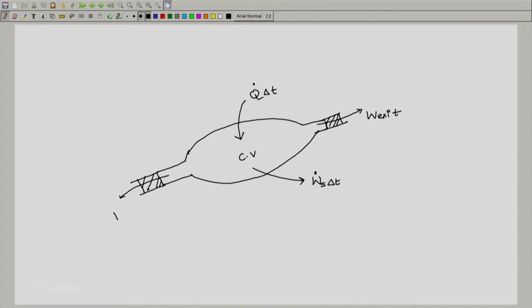Similarly, we will write an expression for the work terms. By our regular sign convention, I will draw the work as an arrow pointing outside. What we have drawn here are the three different work components. One is W_dot_s·delta_t — this is the regular work which the system or the control volume does on the surroundings, which includes expansion work, stirrer work, electrical work, and all other work except the work done in pushing fluid in at the inlet and pushing fluid out at the exit. Those are denoted by W_inlet on the left and W_exit on the right.